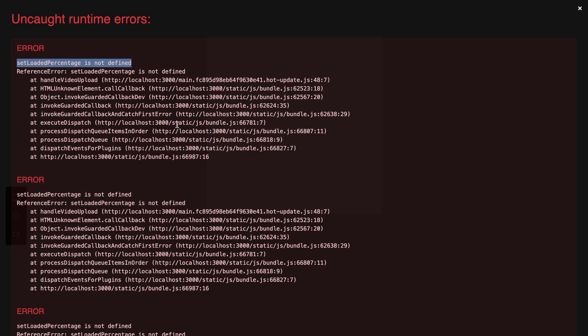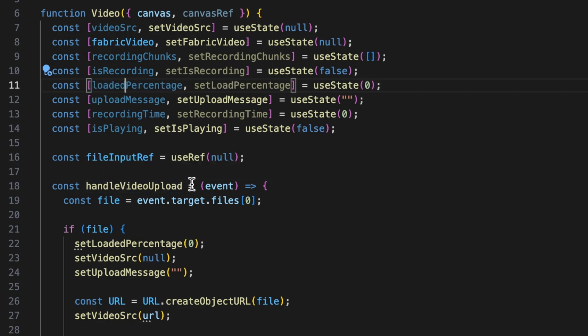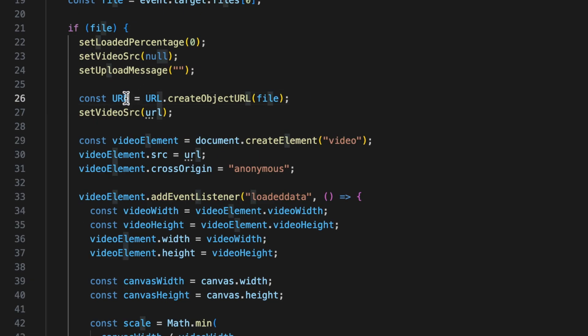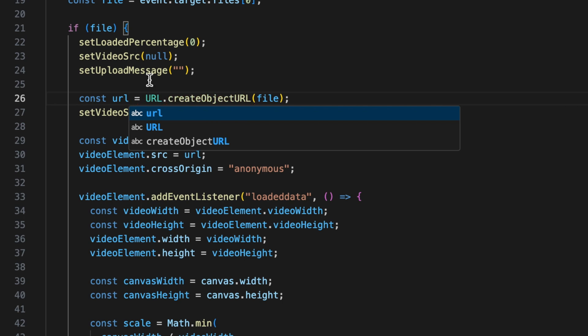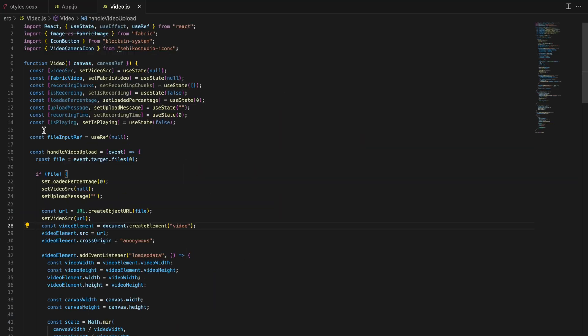Let's take a look at the render. It seems I've made a small mistake. I should have used set loaded percentage instead of set load percentage. And instead of using an uppercase URL, I should have used a lowercase URL. That should resolve all the problems.